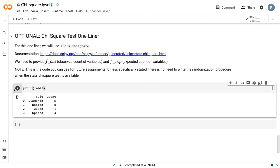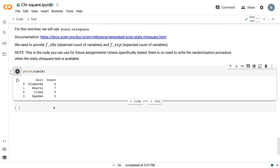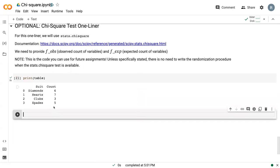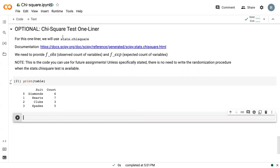So I've gone ahead and printed our table here to remind us of what the table was. And so if we want to do a one-liner, we're going to use this command up here, stats.chi-square. We need fobbs, which is the observed count, and we need fexpect, which is the expected count.